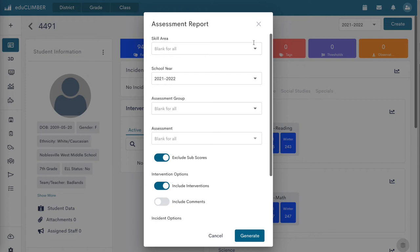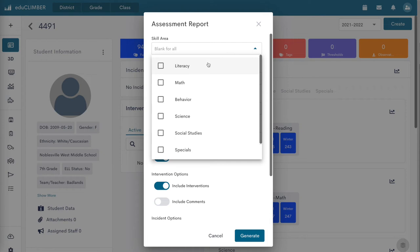Click on the Skill Area drop-down menu to select the subjects to display on the report. Default selection includes all subjects.